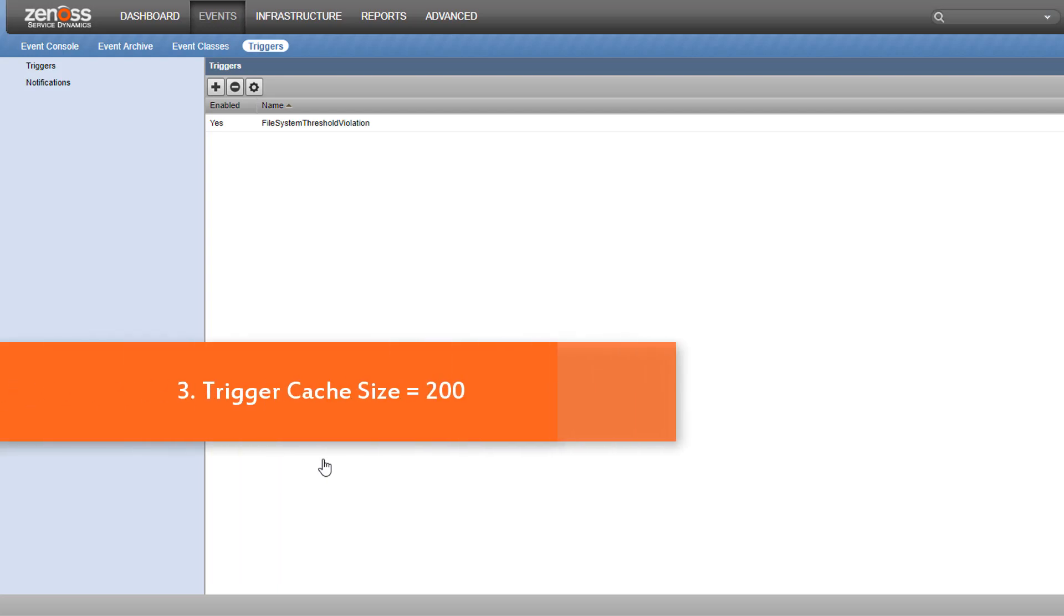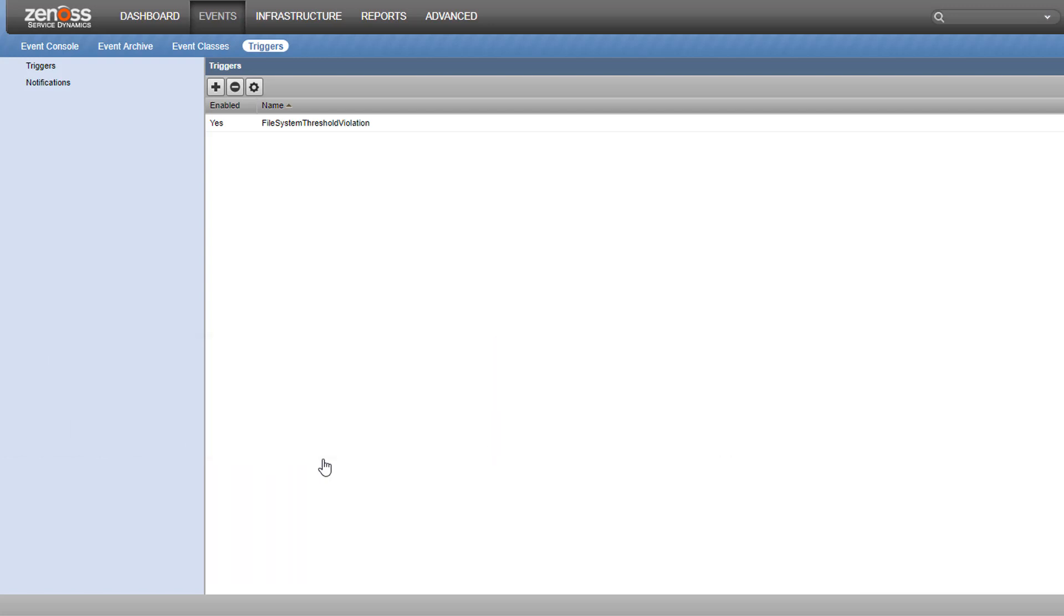Number three, by default, only the first 200 configured triggers are cached by the Zen Event Server daemon. This caching allows trigger evaluation to be fast and lightweight, and the default limit of 200 is enough for most use cases. If you find that you need more, you can increase the limit in the zeneventserver.conf configuration file, but you may consider rewriting some triggers instead.